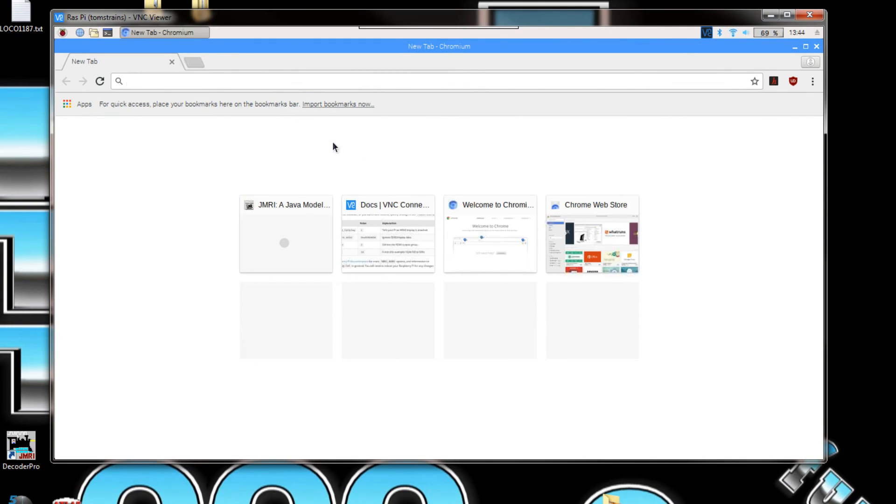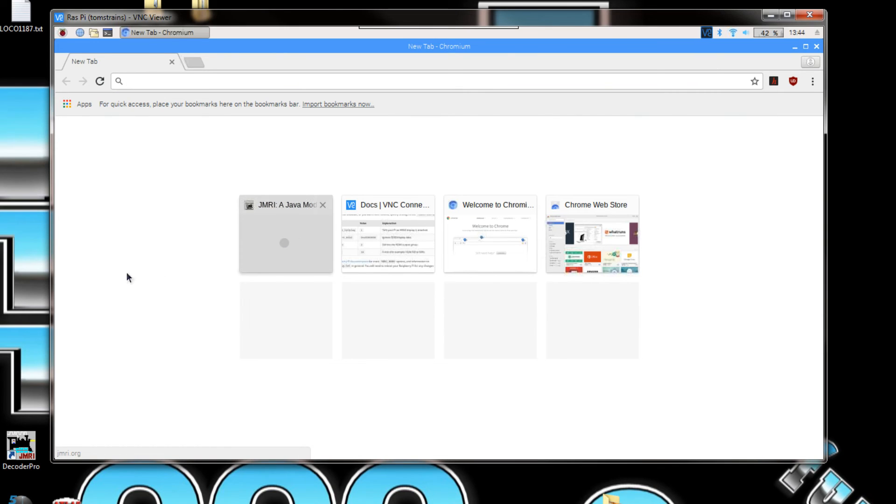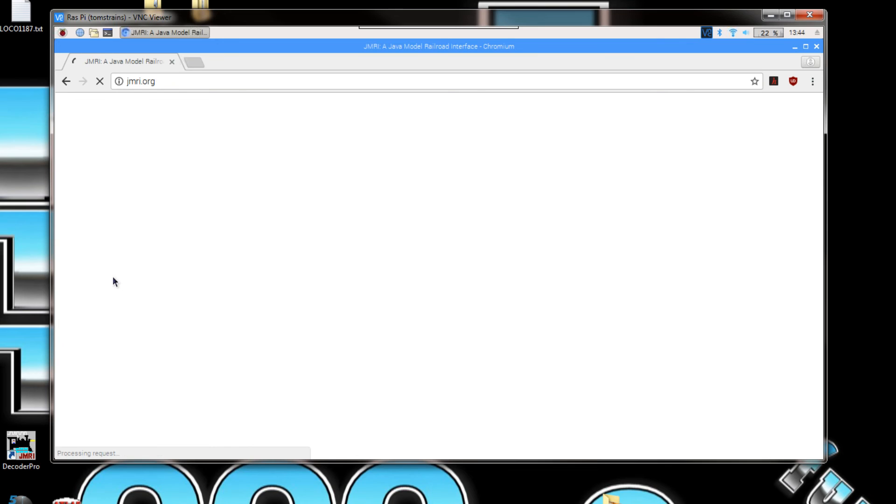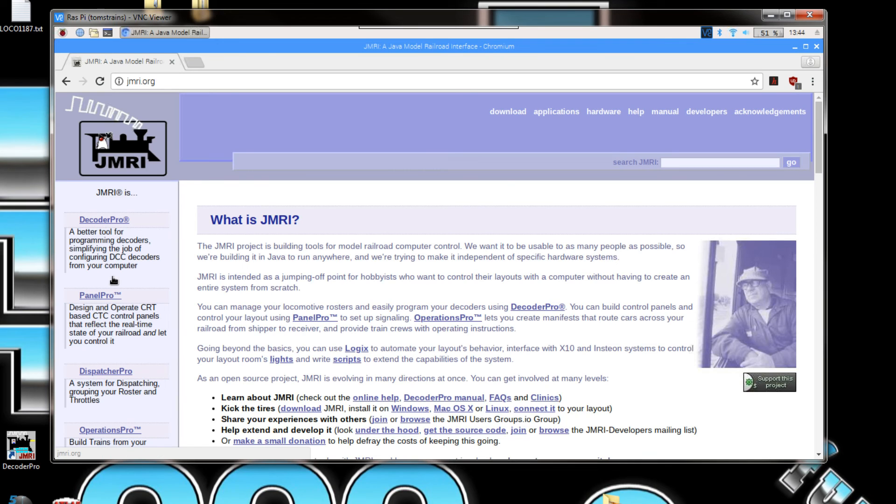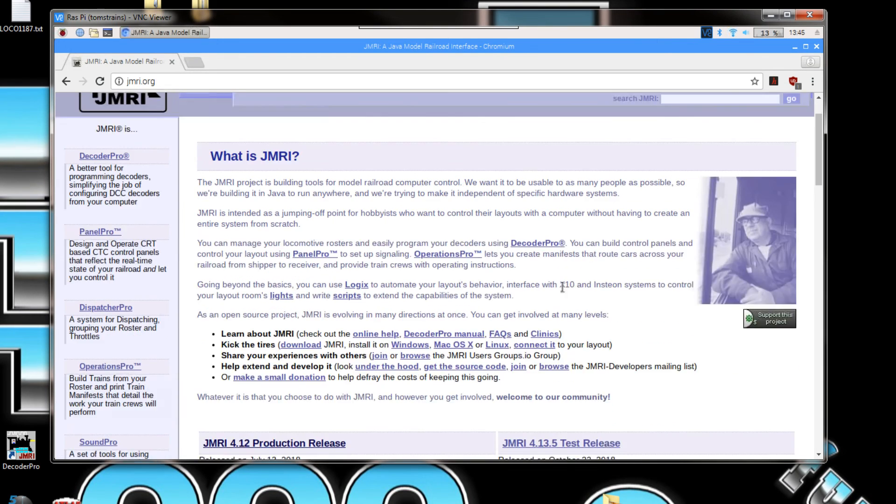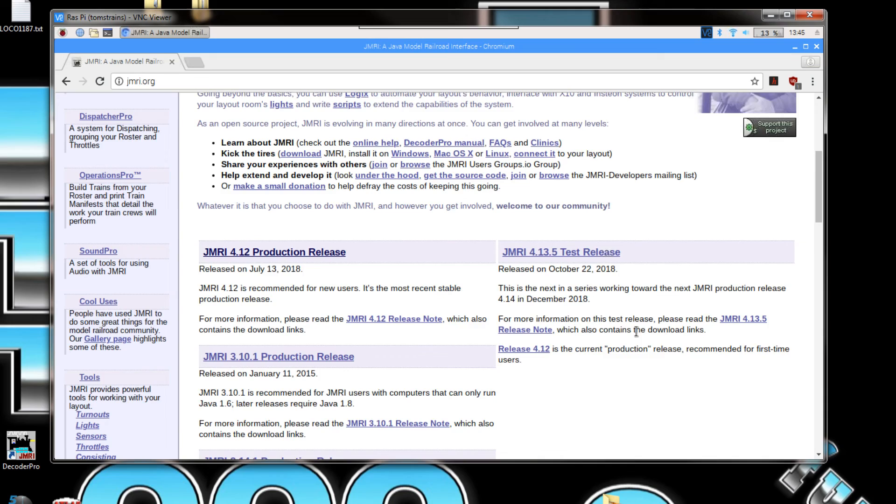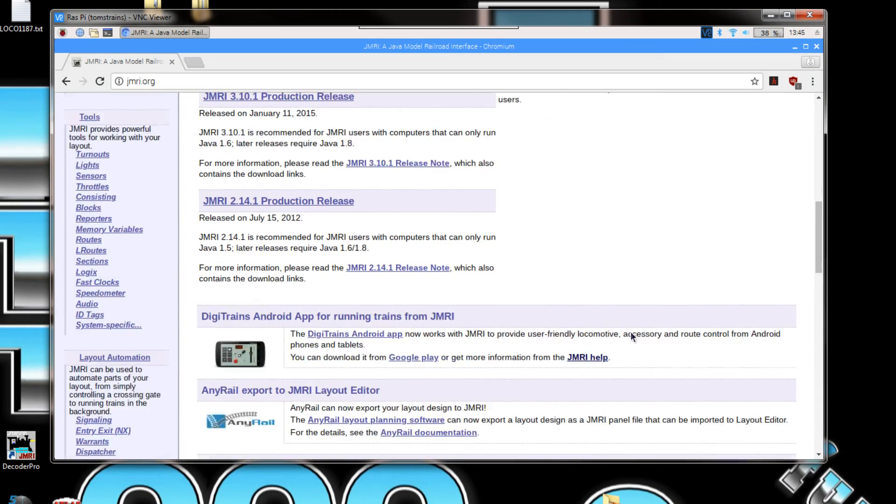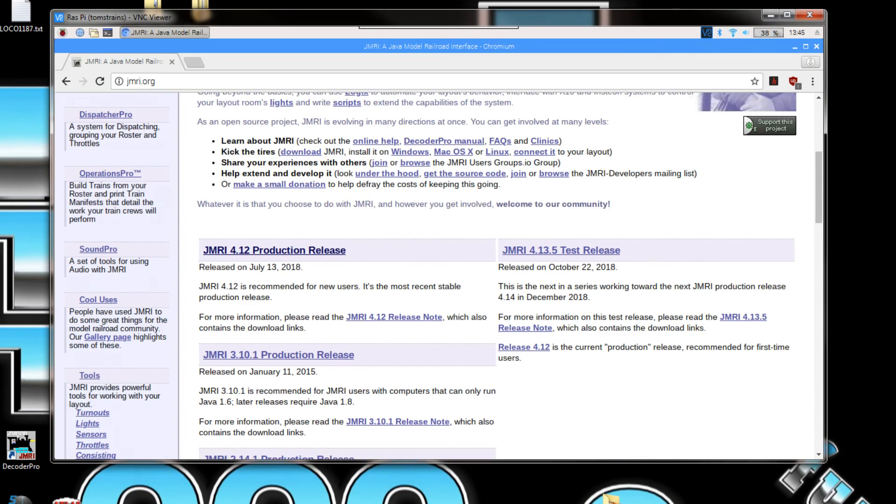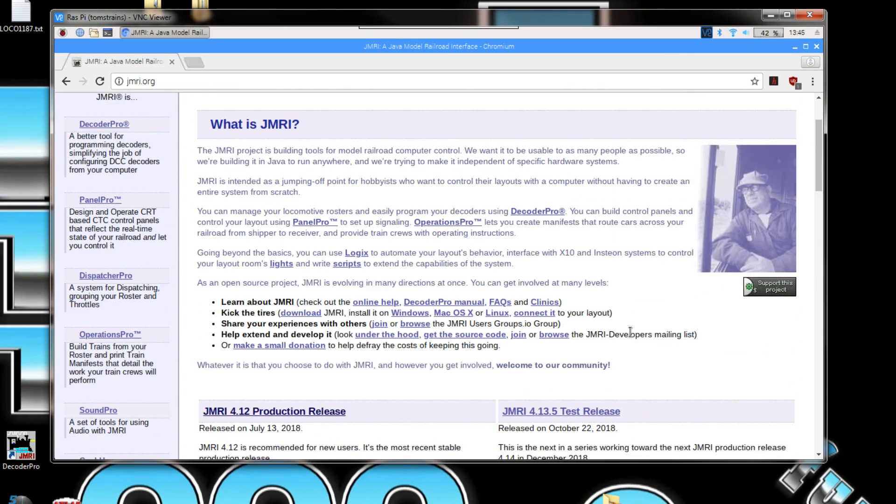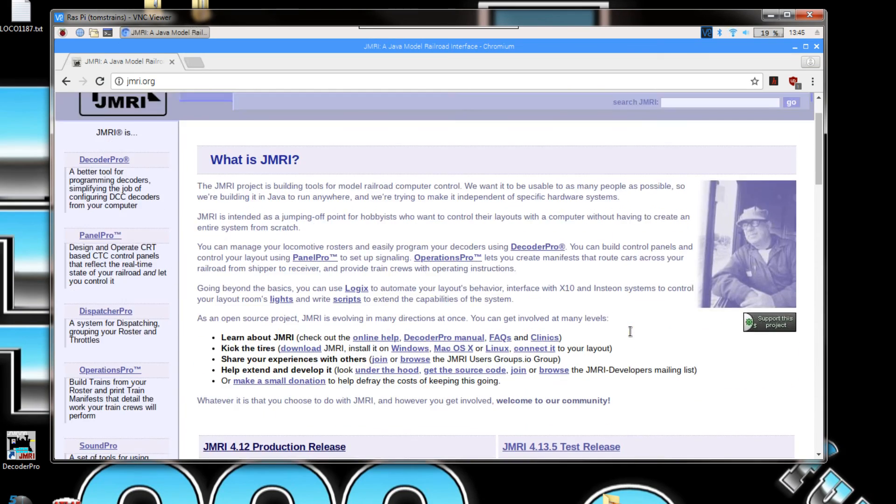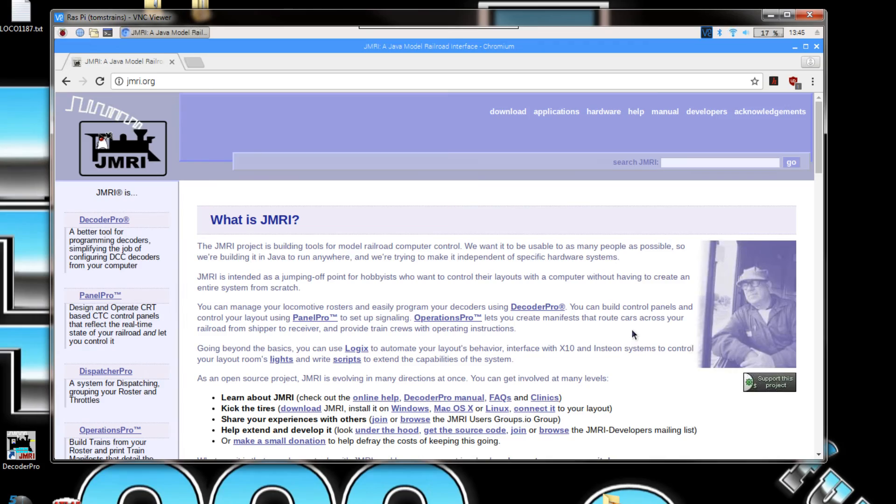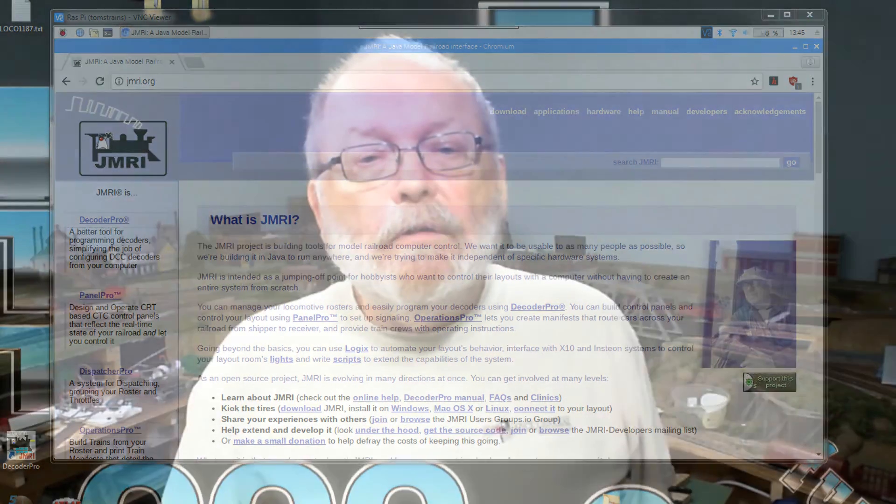Let's pull up the JMRI website. And that looks like a pretty good picture right there. I mean you can play around with the resolutions on there to match your device.